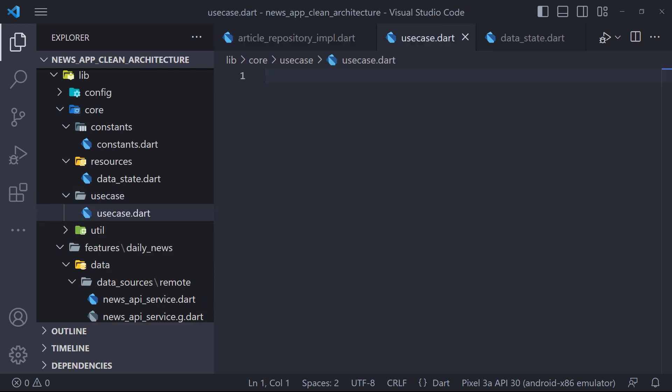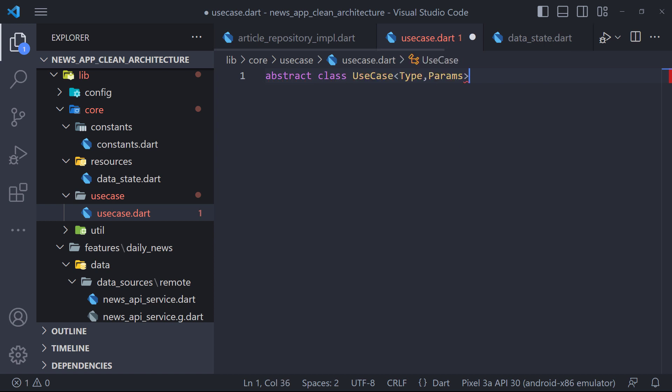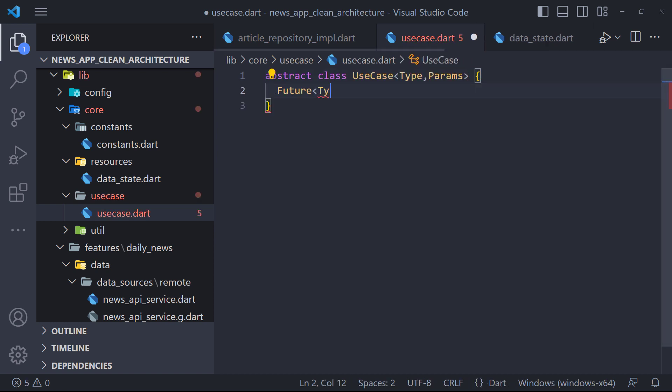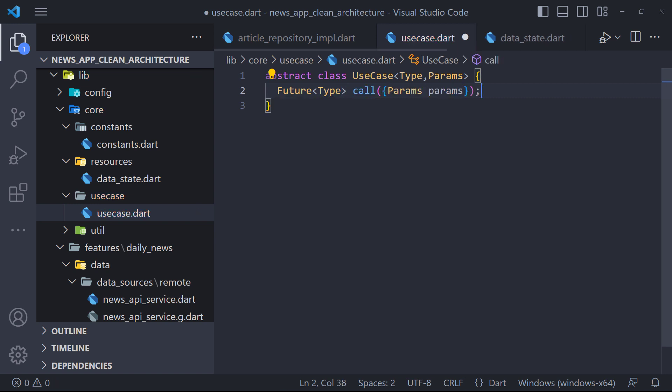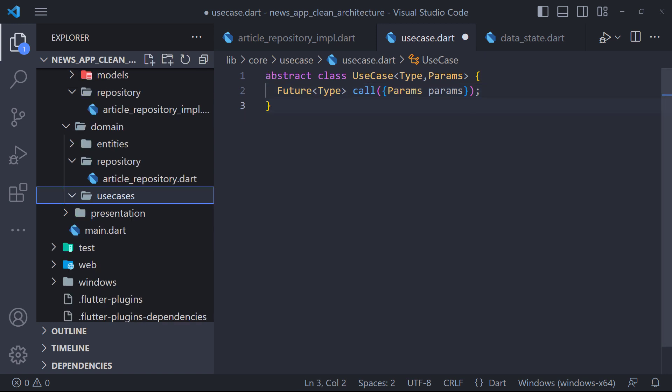Here, first we create an abstract class called use case which has two inputs, type and params. These are called generic types. As I said, all use cases have a method named call, so we create the call method, which returns the type and also takes params in its input. In the call method, we get the data we need from the repository. We are done here.